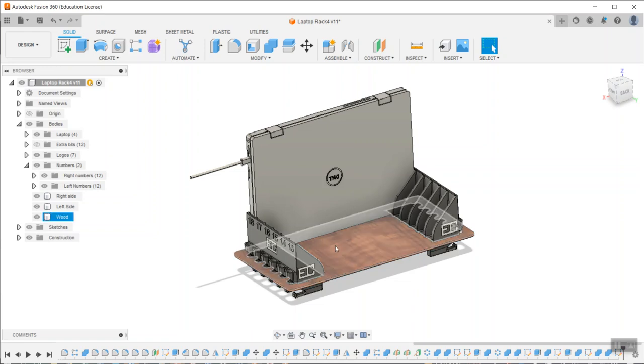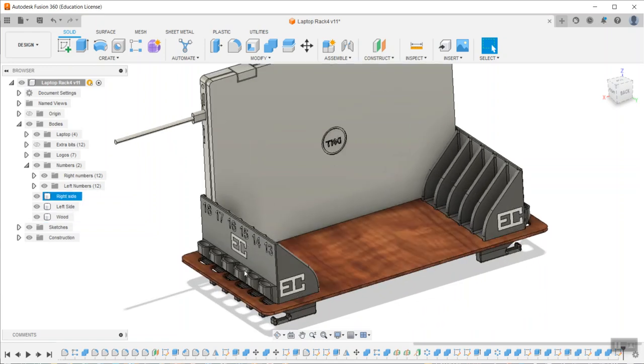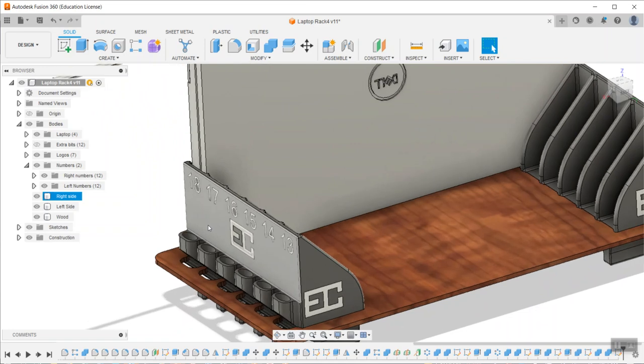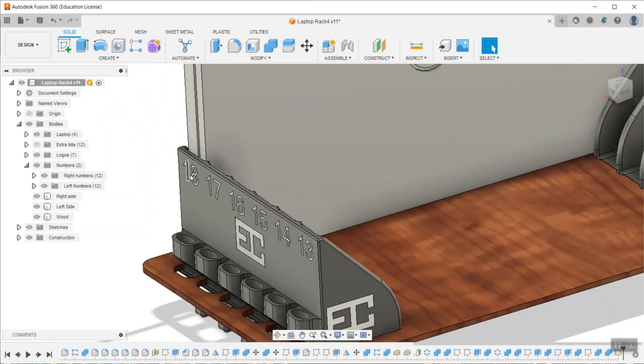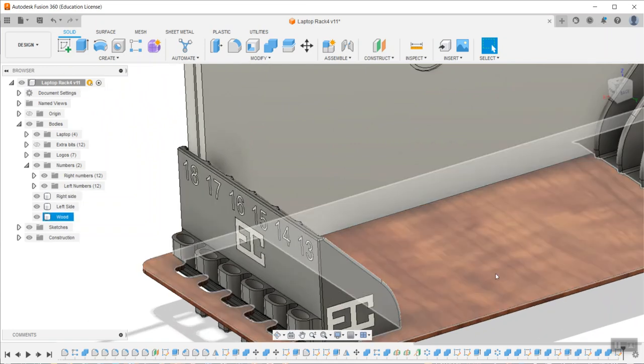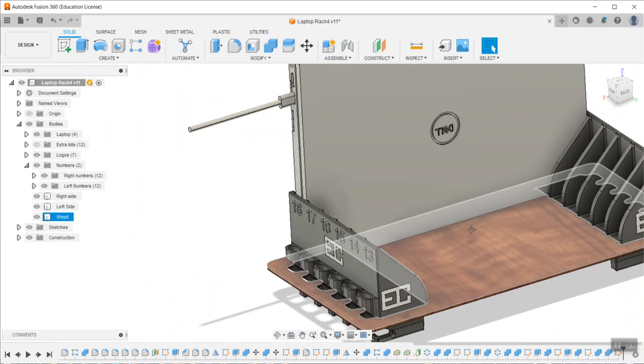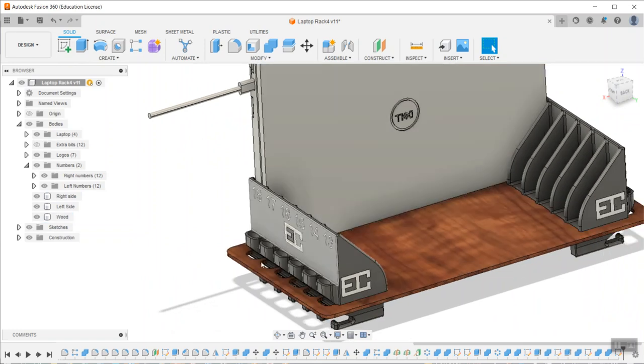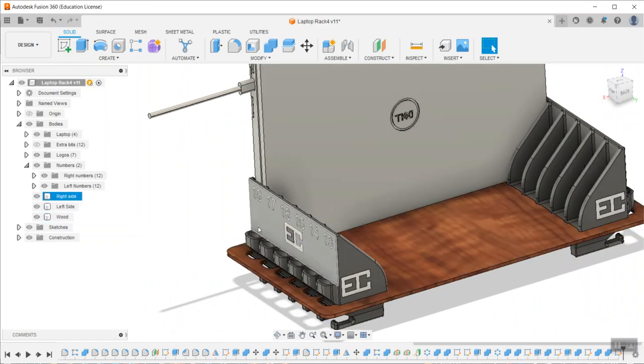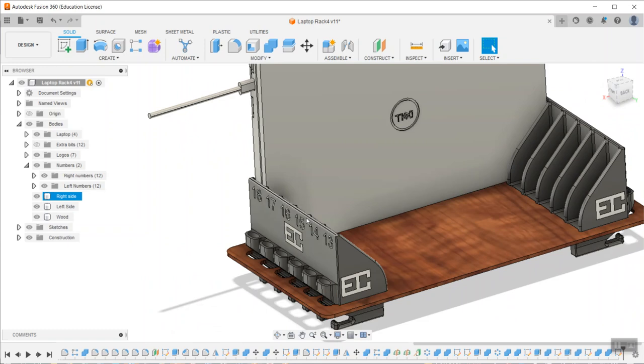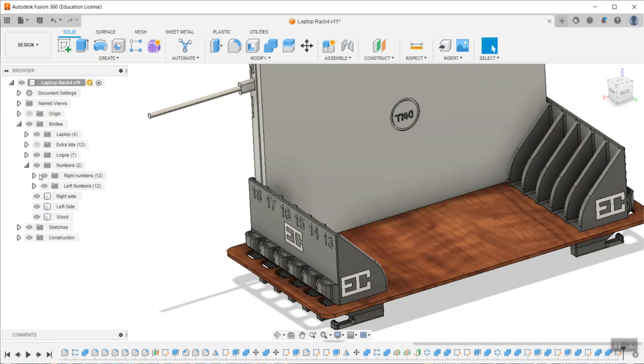Okay, I finally figured out how to combine multiple bodies that are not touching. All these white ones I want to be exported as a single mesh for this side, and same thing for the other side. Originally I had to export many different files and then recombine them in Cura, but I found a better way.